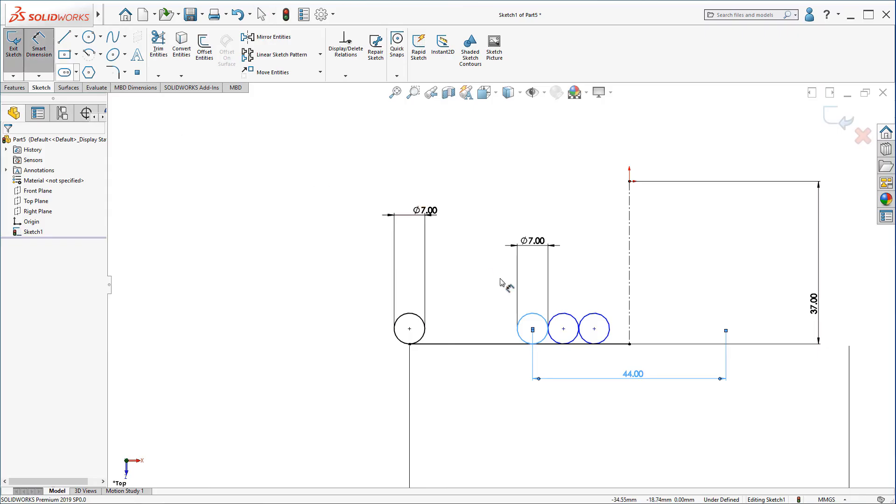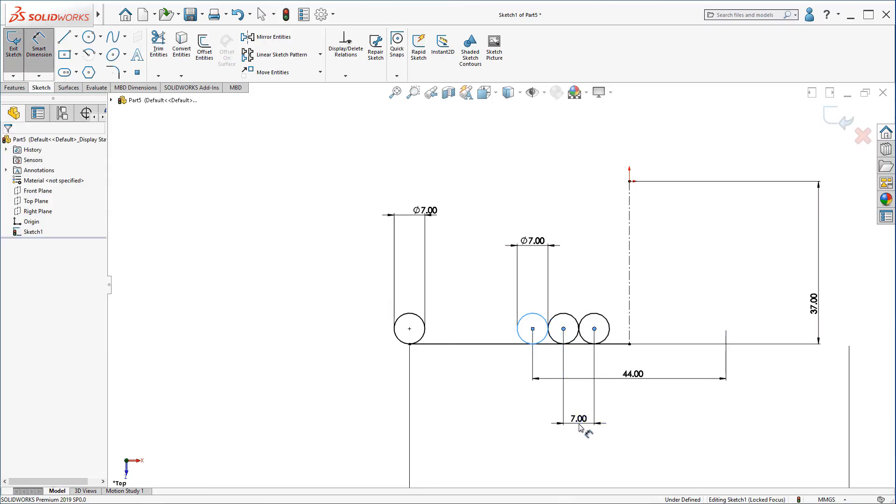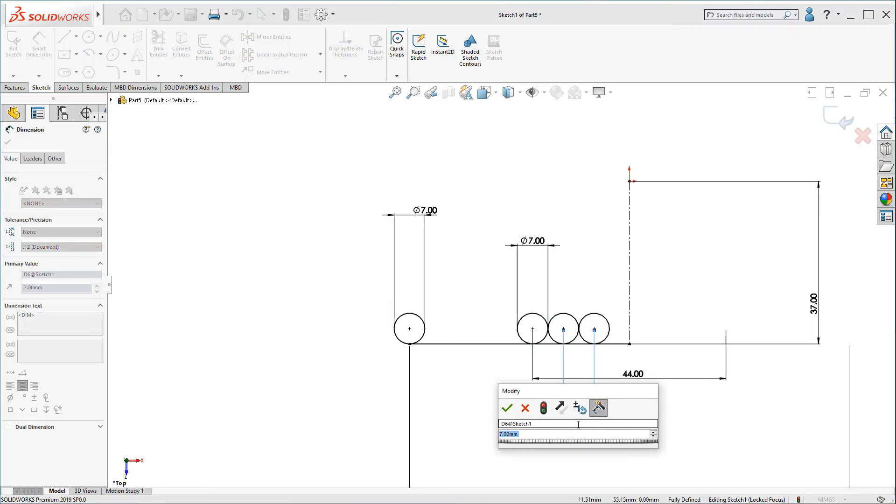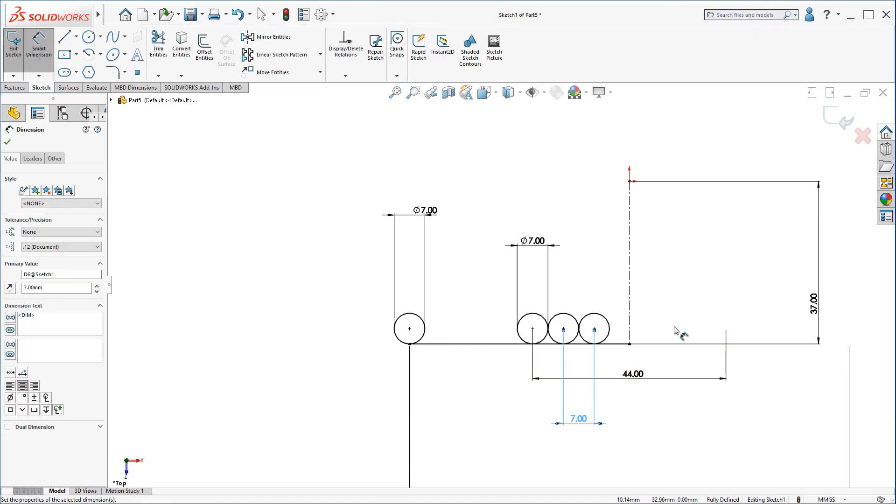Now, click on dimensioning. Click on any two centers and make the distance 7mm. There are already 7mm. You just need to confirm.